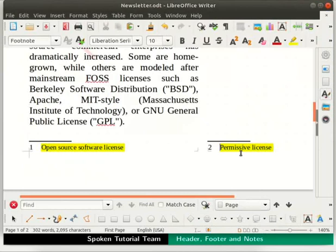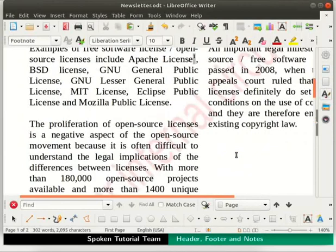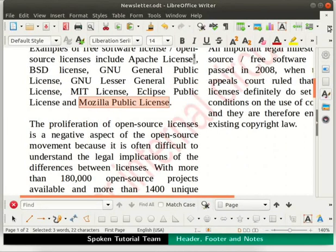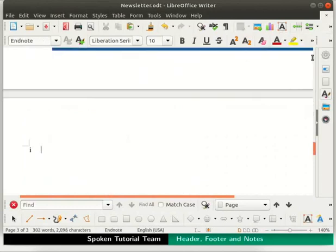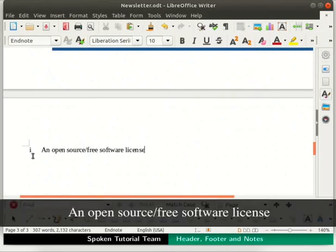Next, I will demonstrate how to add an endnote in our document. Select the word Mozilla Public License from paragraph 2 in column 1 of page 1. Click on the Insert Endnote icon located in the standard toolbar. The endnote gets added at the end of the document on a new page. If a document has chapters, then the endnote will appear at the end of each chapter. Type the following text in the endnote: An open source / free software license.